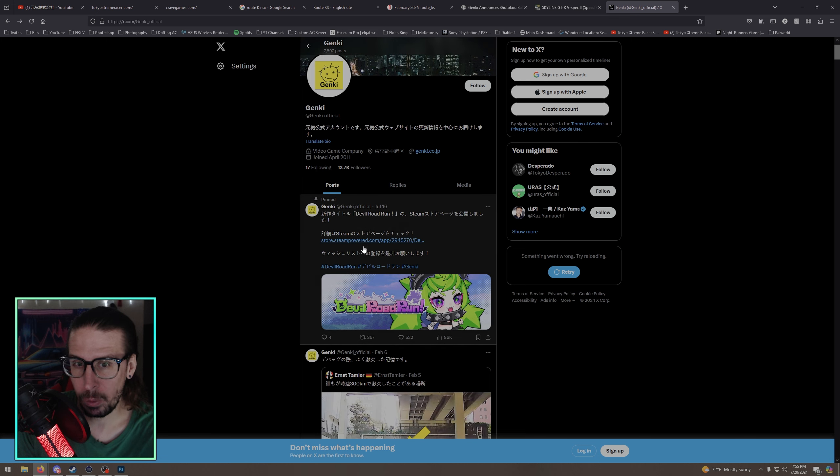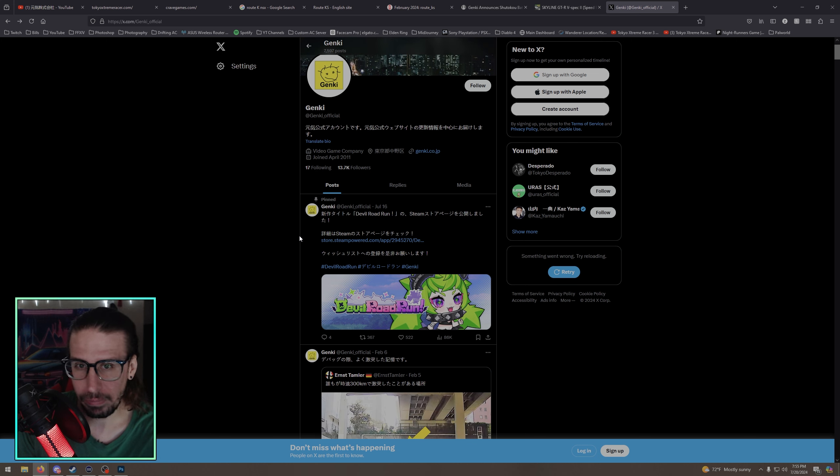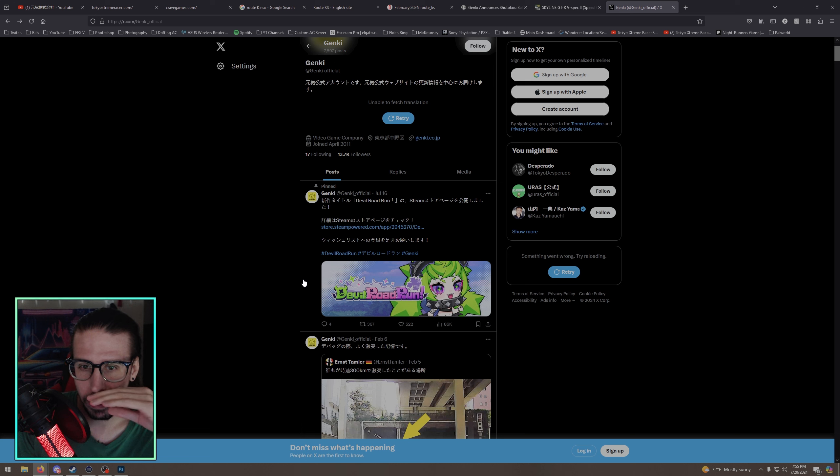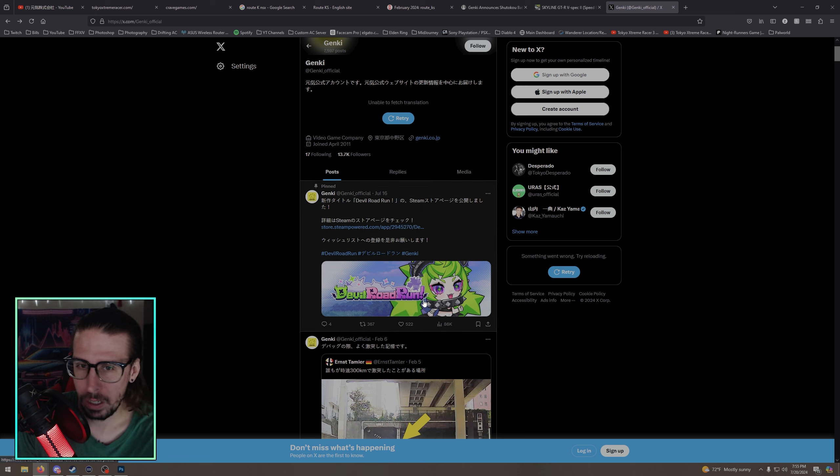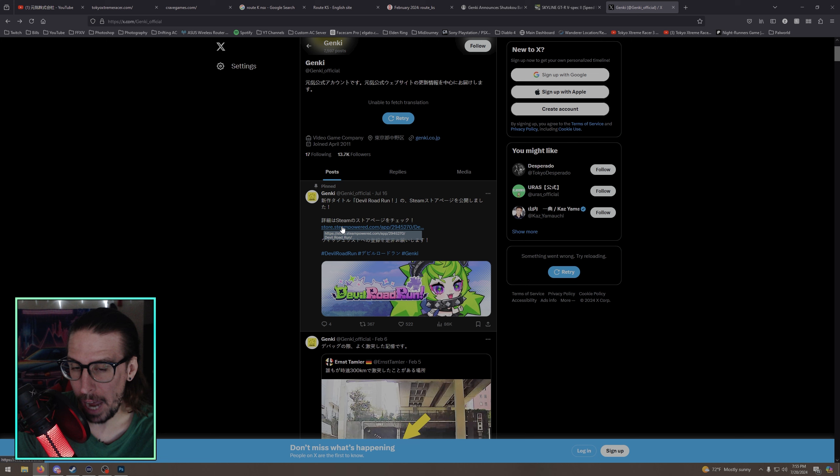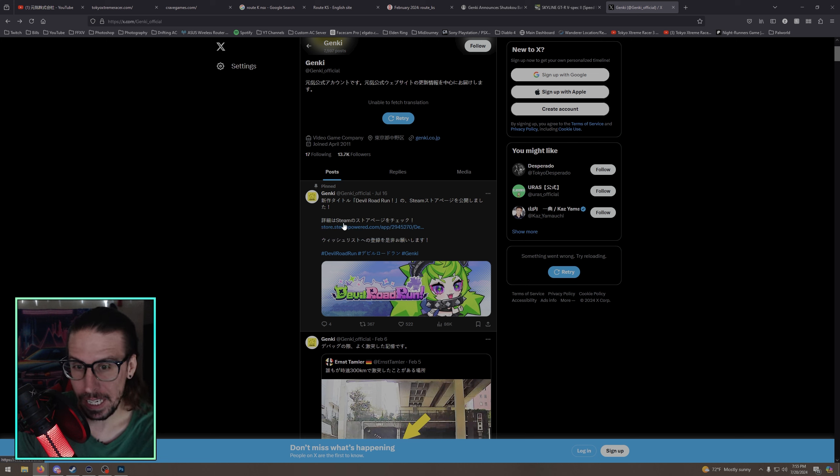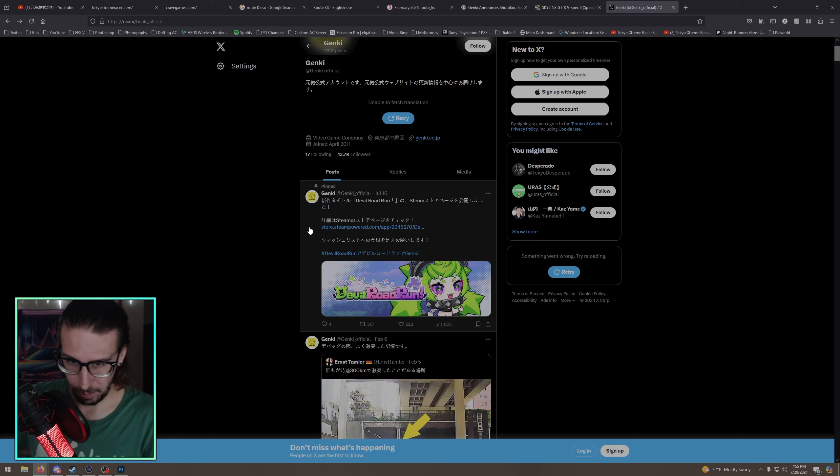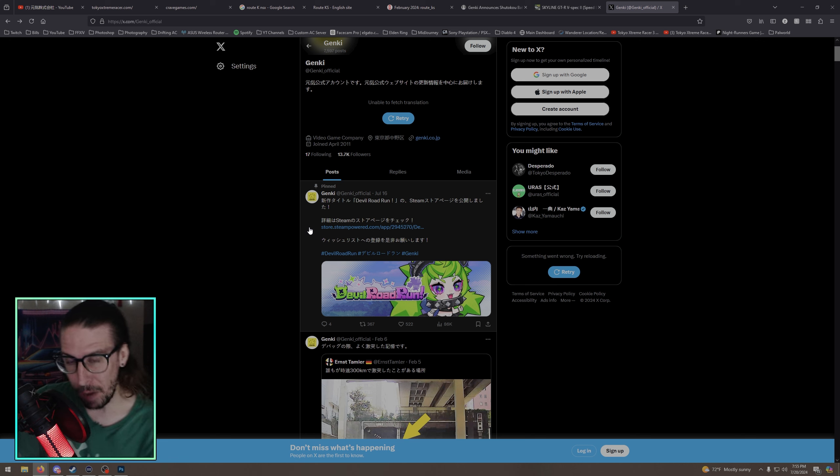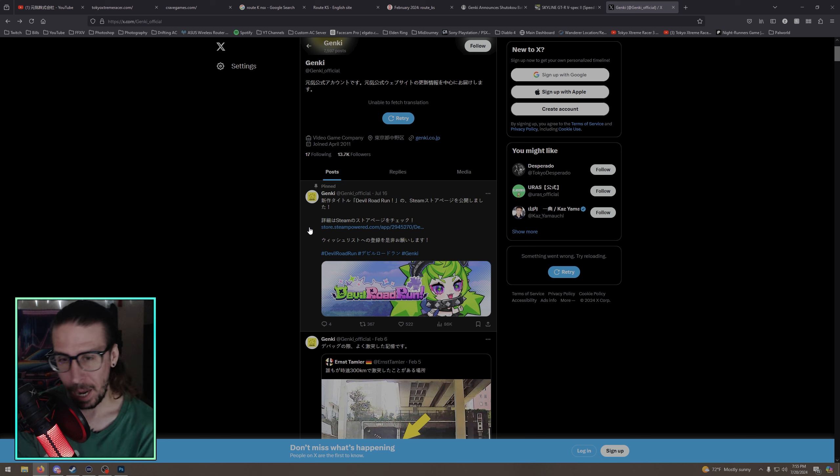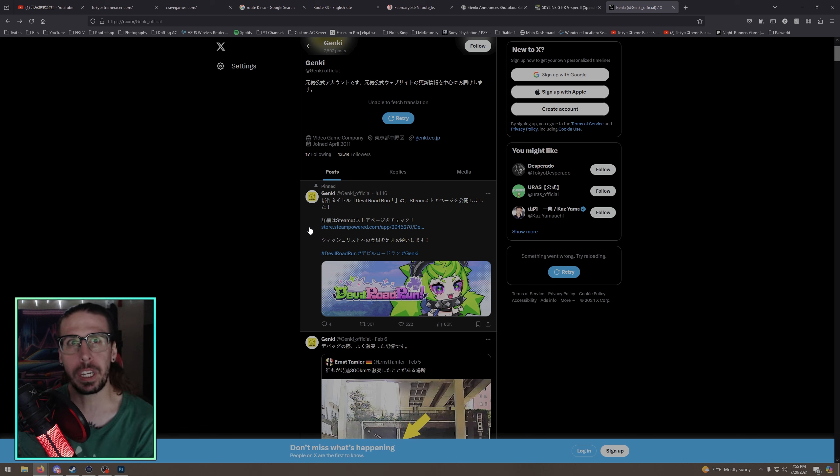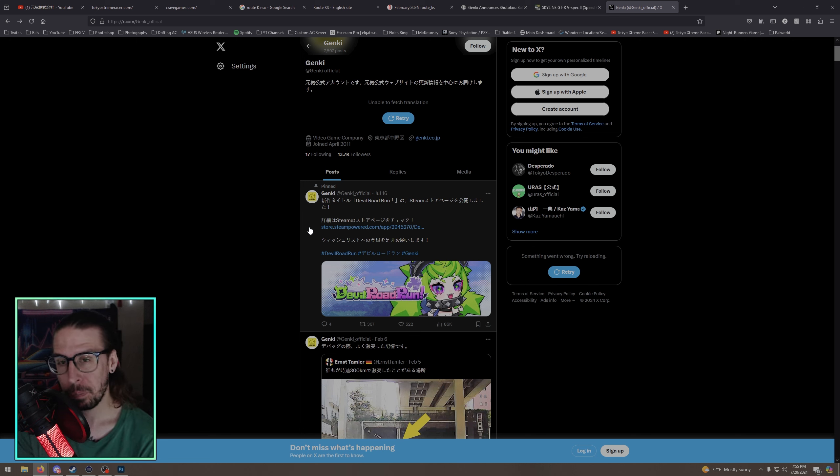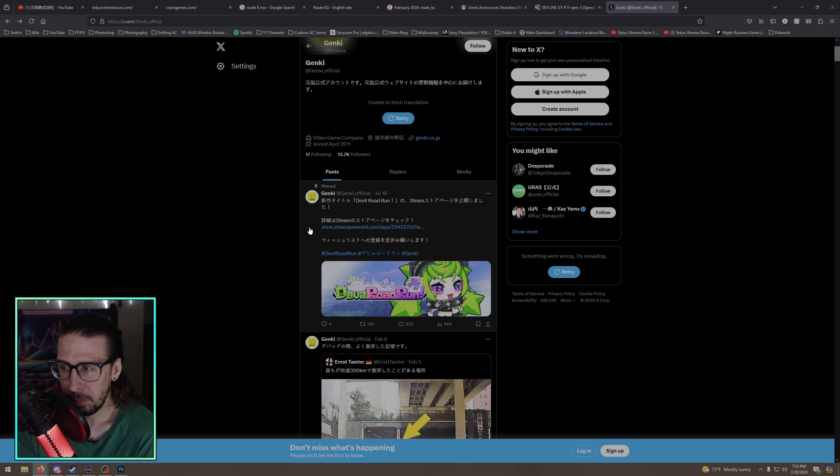Okay, now the cool thing is it won't let me translate. Whatever, translate by a retry. Devil Road Run is coming soon on Steam. So the fact that Genki is on Steam and can release games on Steam gives me big, big hope that we could get a revival of the series. I mean they're not gonna drop, I mean look at CarX, right?